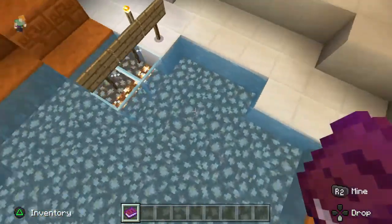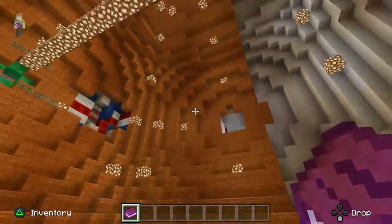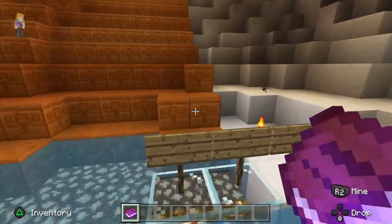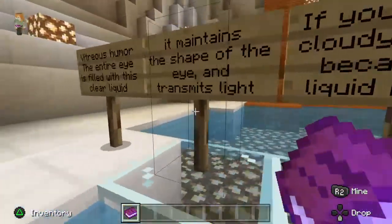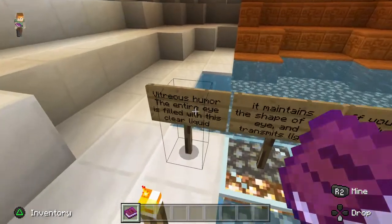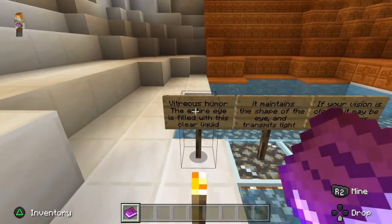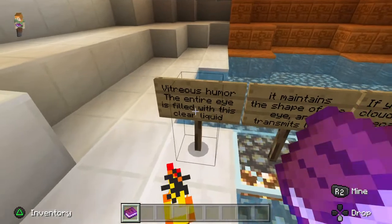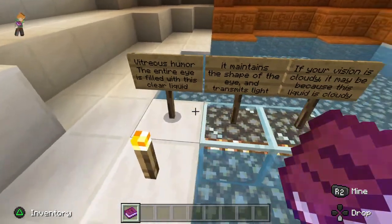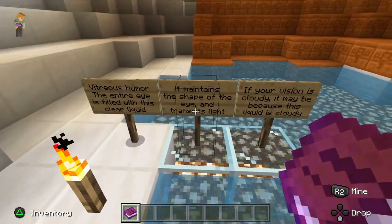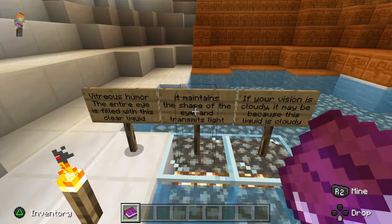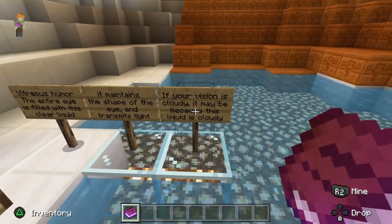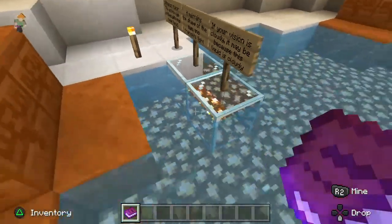I'm inside of an eyeball right now. It's an educational one — I'm reading stuff. It's a vitreous humor. It maintains the shape of the eye. If your vision is cloudy, maybe it's because the liquid is cloudy.